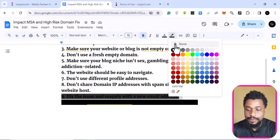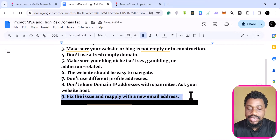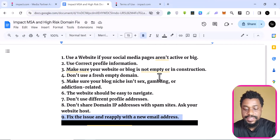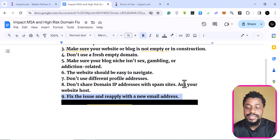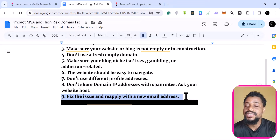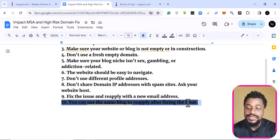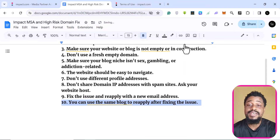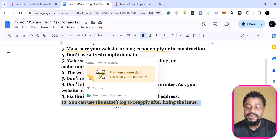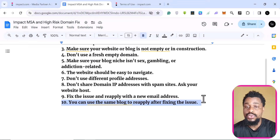Fix the issues and reapply with a new email account. If you applied with one email and they turned it down, you need to apply with another email account. Fix all the issues stated here, check anything your website or profile is breaching, then create a new email address — different from the one you used initially. If you use the same email address, they will not accept you. As for the domain: yes, you can use the same domain after fixing the issues and reapply.